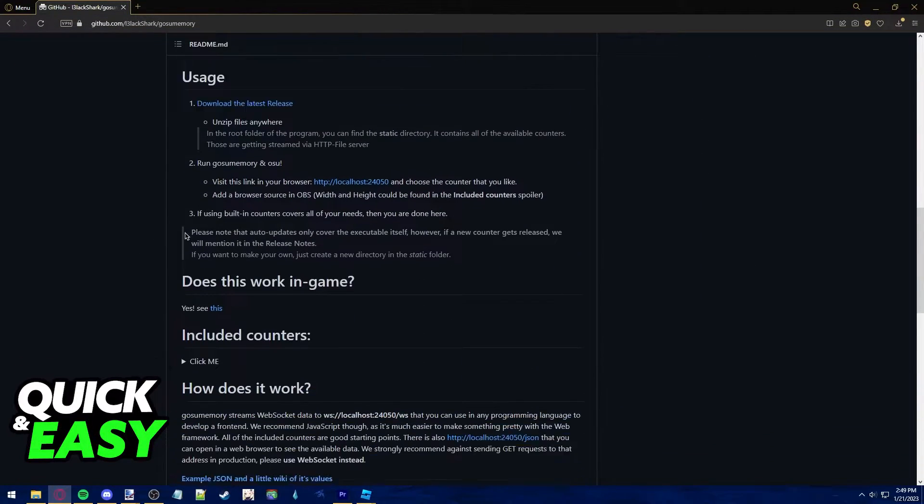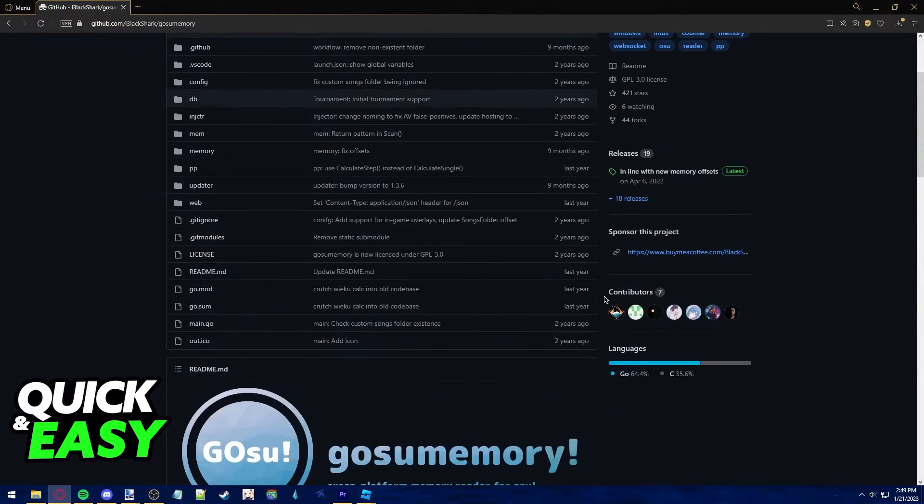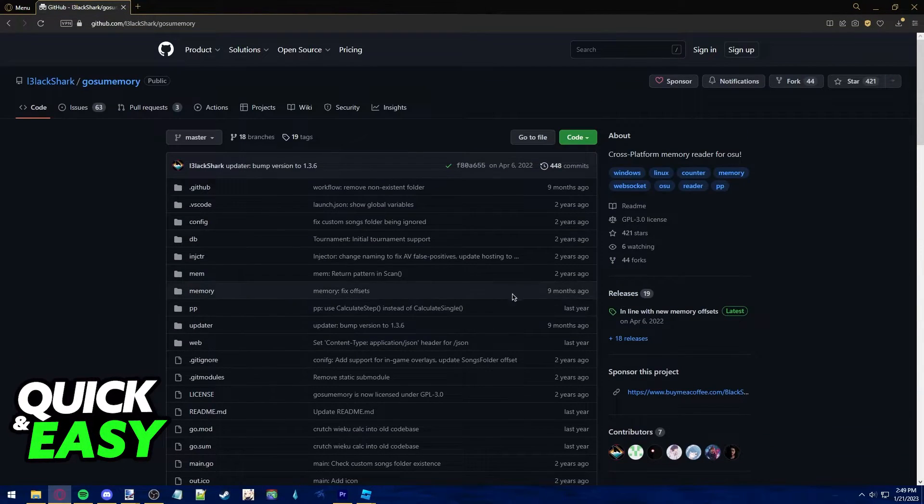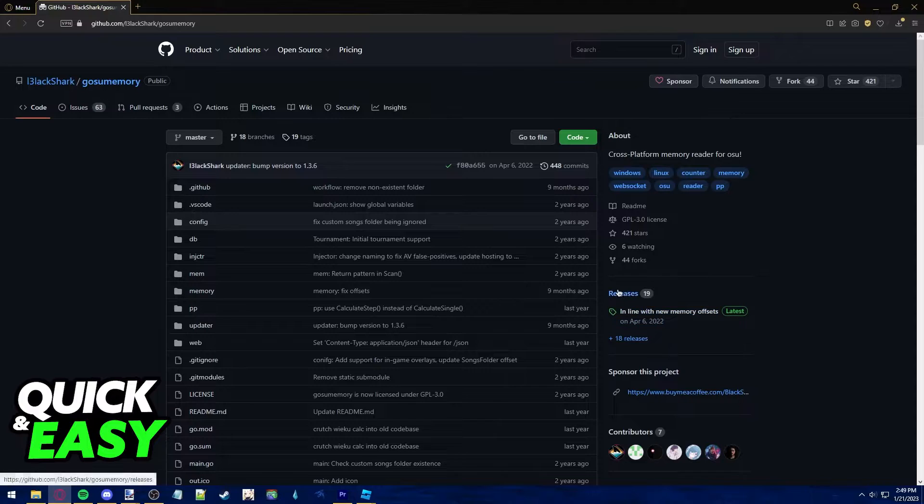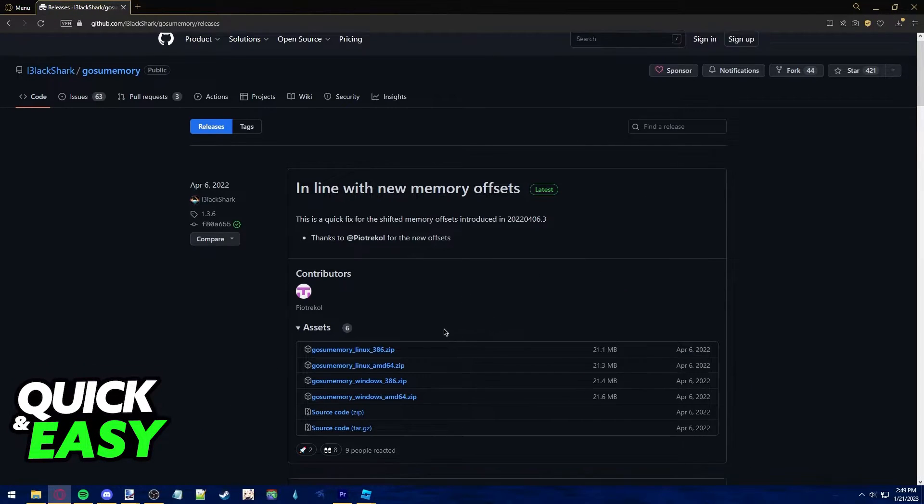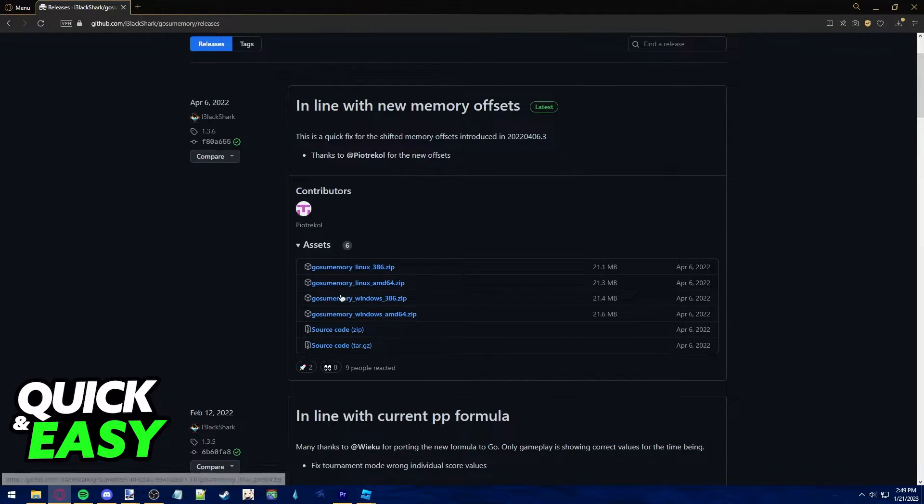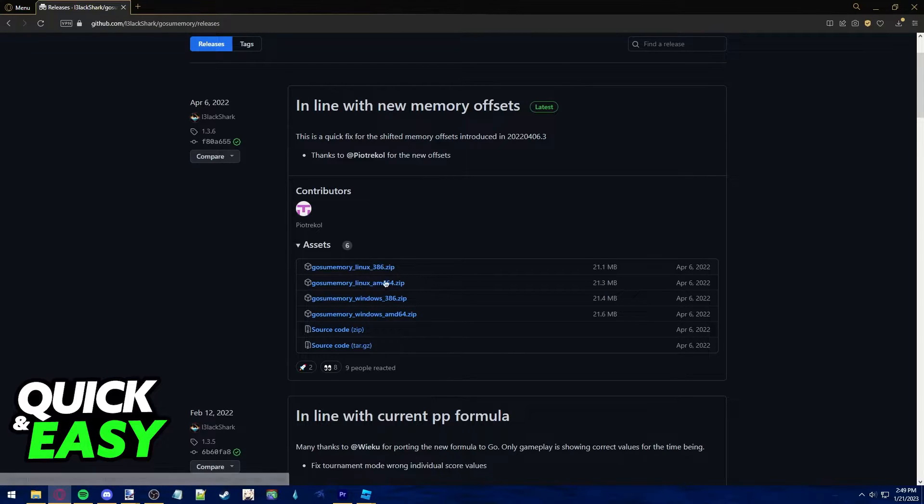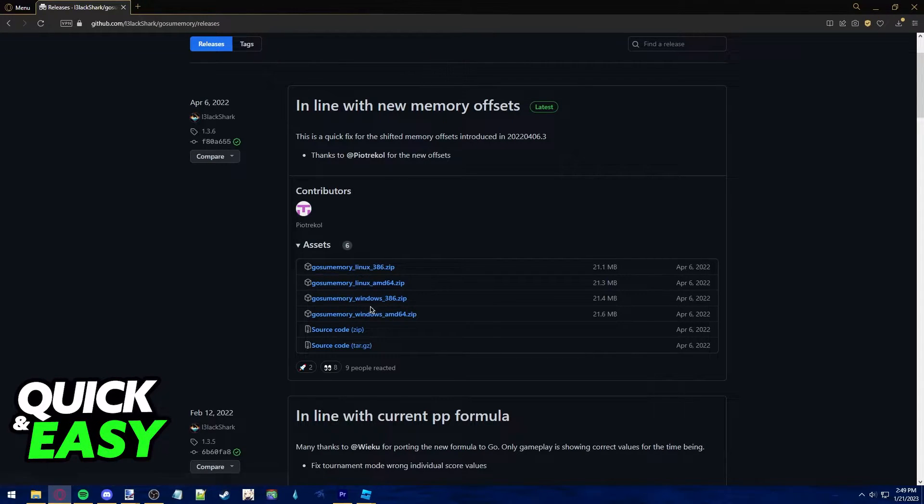All you have to do here is scroll up and select the releases. Download the latest release of gosu memory according to your operating system, so either Linux or Windows.